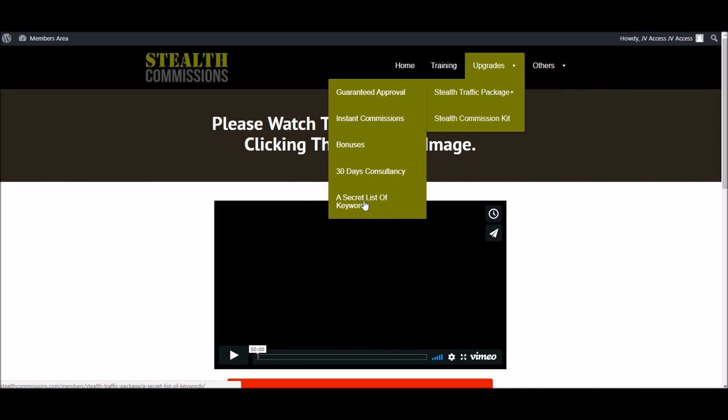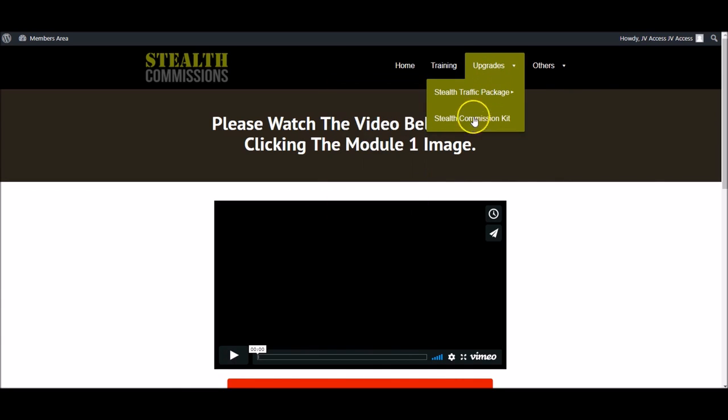So that's upgrade number one. Upgrade number two, the Stealth Commission Kits—we've not yet dropped that in there at this time, but obviously it will be there by the time we launch. In the Stealth Commission Kits, I'm gonna show them a secret method I personally use to double my money and double my free traffic by ranking on the first pages of Google. I've not seen a product out there before—maybe once if I think a long time back, but I can't remember seeing a product out there before which shares the method and the platform that I do in this upsell.